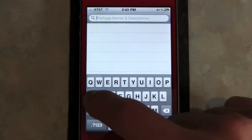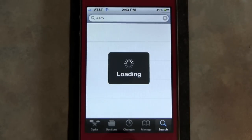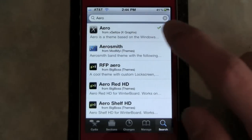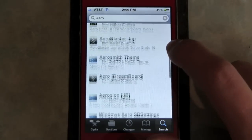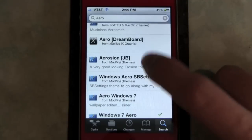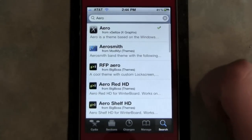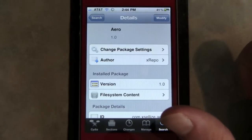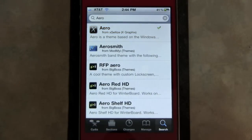You're going to search "Aero" — that's it — and it'll be the first one that comes up. If it shows a question mark, just try it. It's not "Aero DreamBoard" — yours might say "Aero DreamBoard" but don't download that one. It's just "Aero".